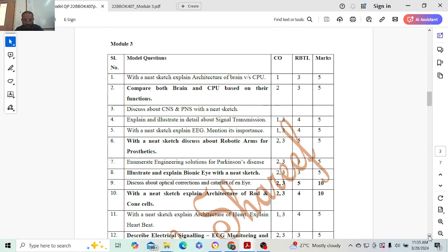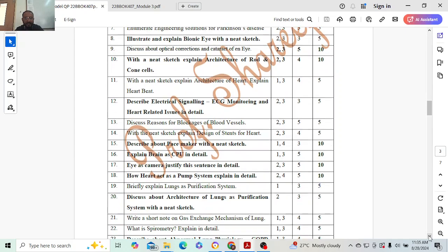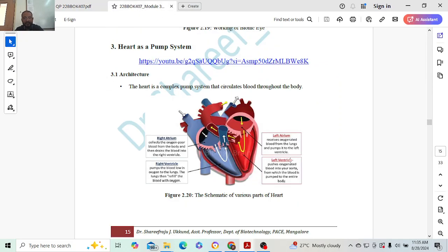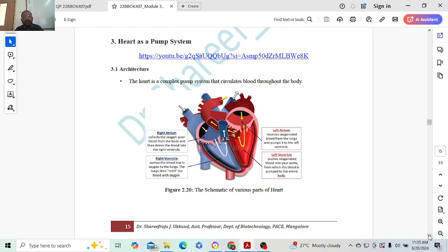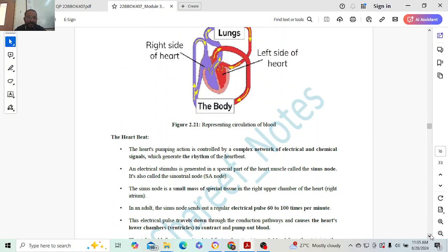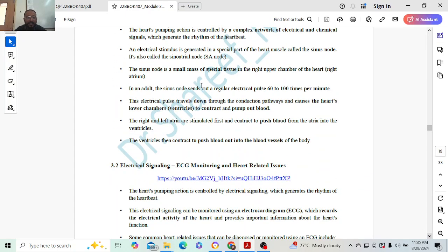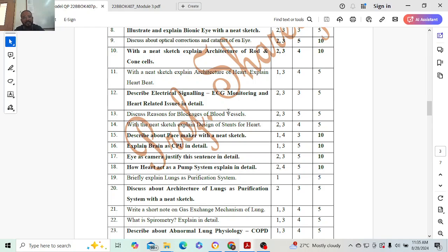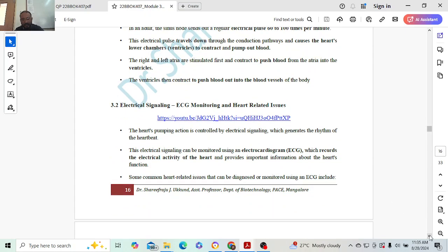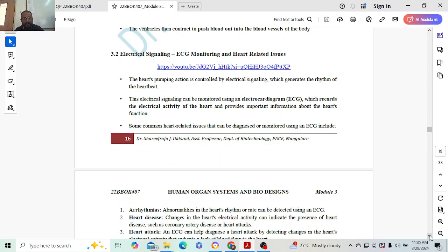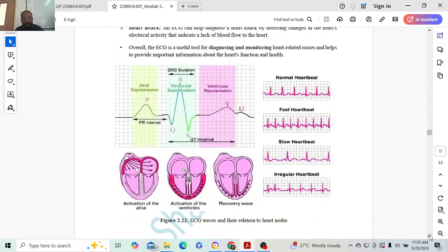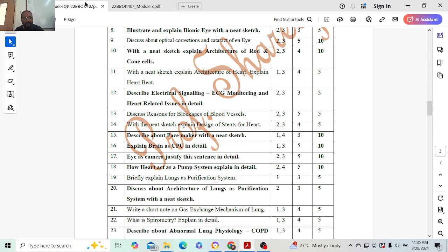Next, speaking about the heart. Explain the architecture of the heart. Everybody knows what the architecture is - we have four chambers, right? Since high school we are studying the heartbeat, what is heartbeat, how exactly the blood pumps. You have to explain that for five marks. Next: describe electrical signaling ECG and monitoring. All of you now know how the ECG, electrocardiogram, is done. Explain diagram two marks, three conditions three marks, five marks.